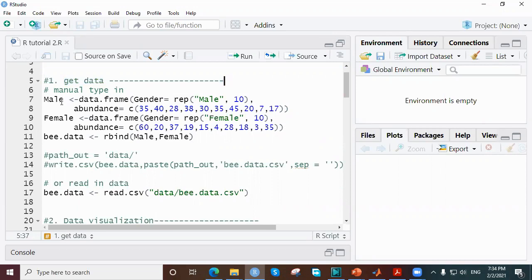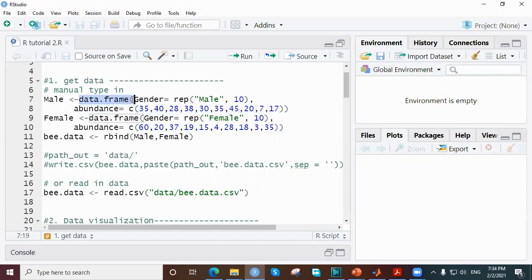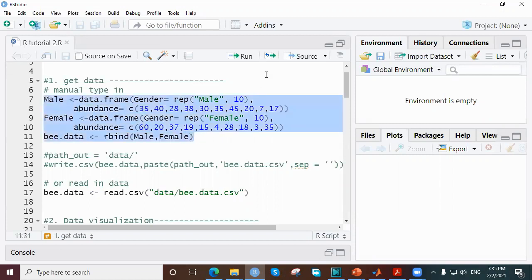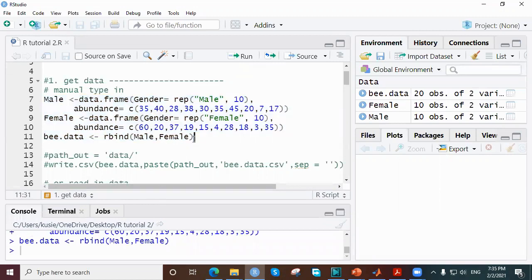The first thing we want to do is load our data, which is on bee abundance. We want to create a data frame that records 10 abundances for male and 10 abundances for female. We ask R to create the data frame with a column named 'gender' and under that column replicate 'male' 10 times, then provide the corresponding abundance values. We do the same for female.